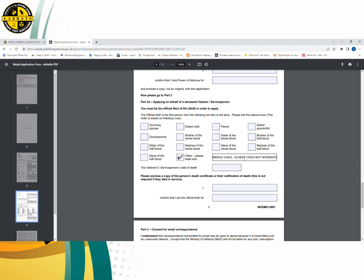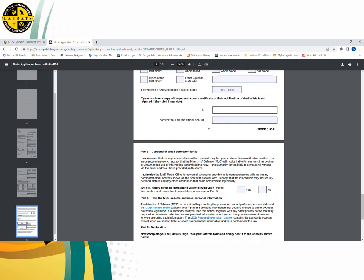For example, if the eldest child is not interested, explain that in the 'other' section. It's very important that you fill in the date of death — when the veteran died — because you must enclose a copy of the death certificate unless they died in service. If you don't have a death certificate, you need to get one as soon as possible. You can order them online and they will arrive within about seven days, or you can expedite it and get it within a couple of days. There is a cost to this that you will have to bear.